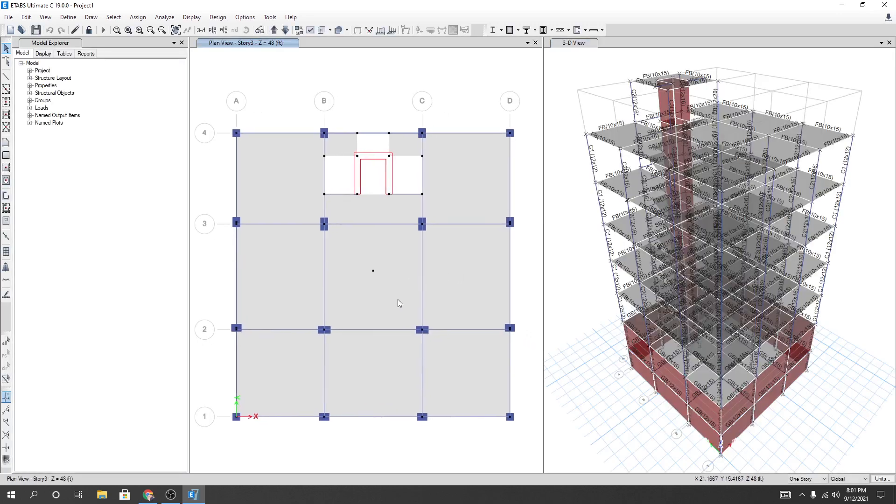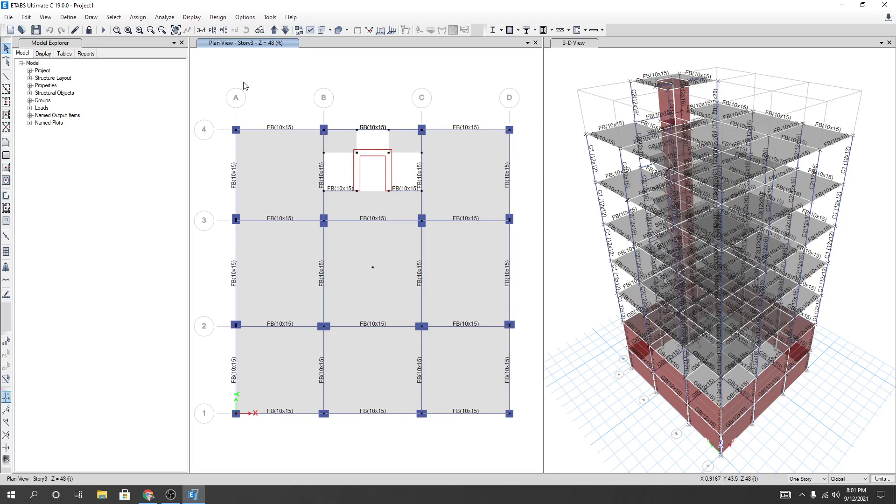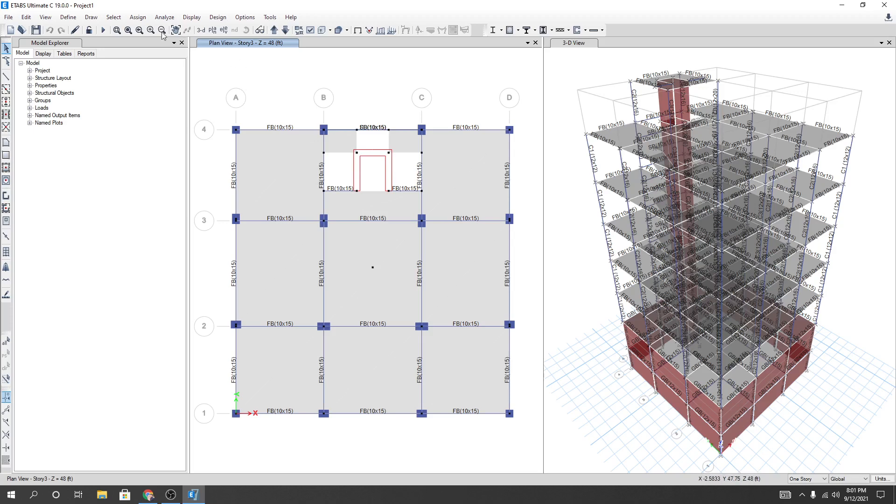And see, there have no diaphragm available now. Now, what is the exact way to define our diaphragm? First of all, you have to know what is the diaphragm and how diaphragm works. Diaphragm works to transfer our lateral load as a vertical load. So our diaphragm should be in horizontal plane.